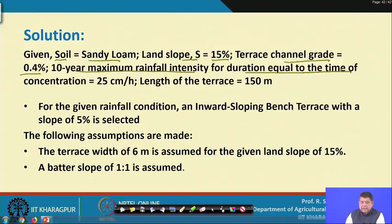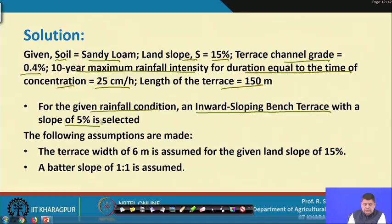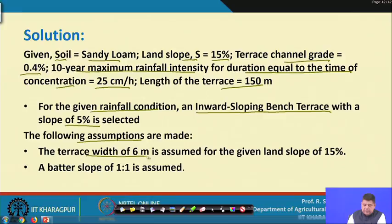For the given high rainfall condition, we choose an inward sloping bench terrace with a slope of 5 percent. We assume terrace width of 6 meters for the given land slope of 15 percent, and a batter slope of 1 is to 1 for the riser. These are the assumptions we are making.